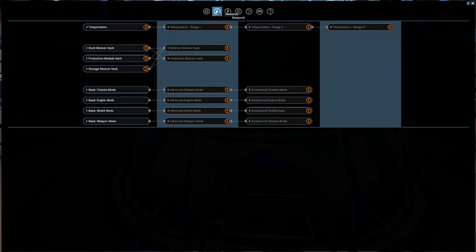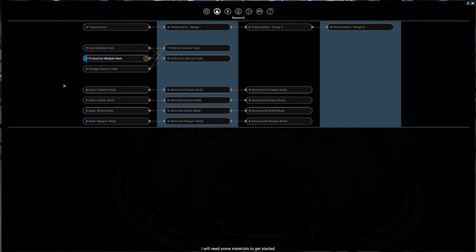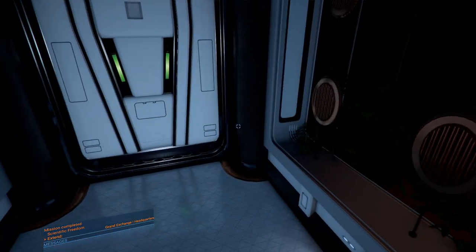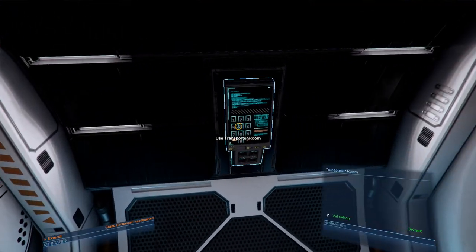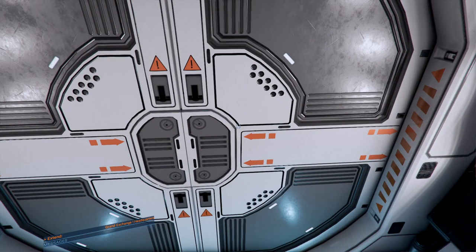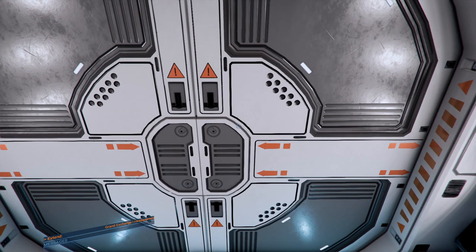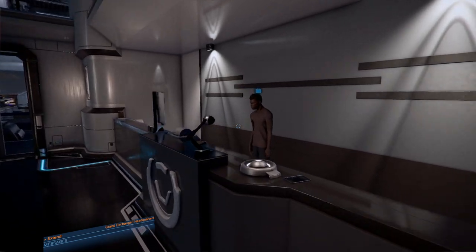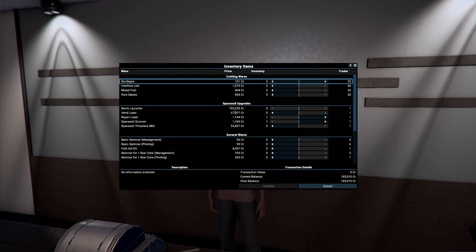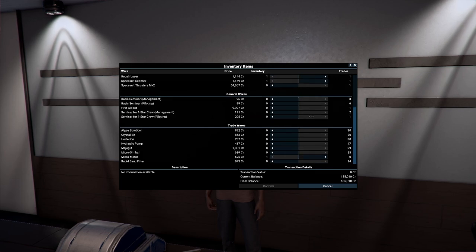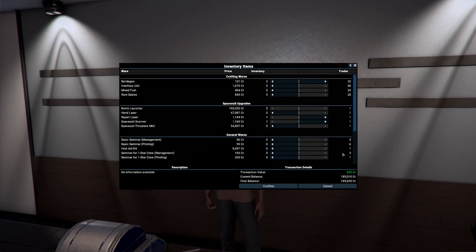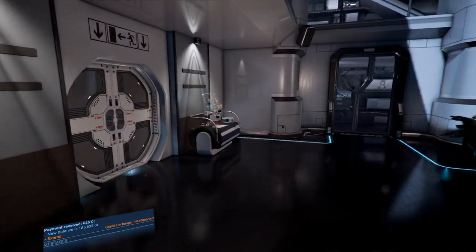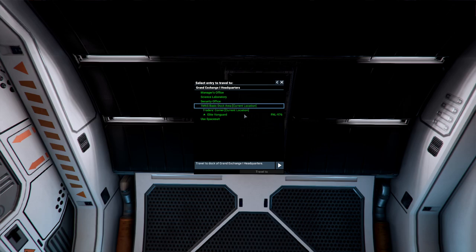So what are we most interested in here? I'm kind of interested in being able to steal production modules. This will allow you to gain blueprints by scanning leaks on certain modules. Now this will require quite a lot of resources to make happen. I will need some materials to get started. Yes, indeed you will. Okay. So we now need to extend the headquarters. Actually, I'm not going to go back to the ship immediately. I'm going to go to the trader's corner first. Because we did get that little bit of salvage. Can I help? Yes. Here you go. Potentially. Let's see here. We have... Want to keep these. We have a micromotor I guess we can sell. That's something. Good luck out there. Okay. Now we can head back to the ship.